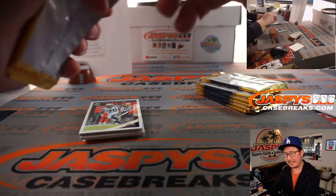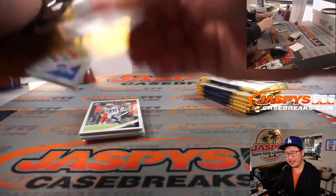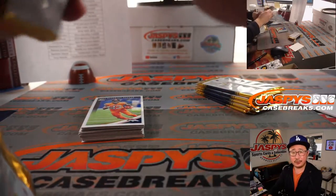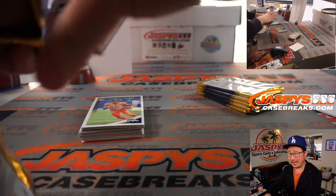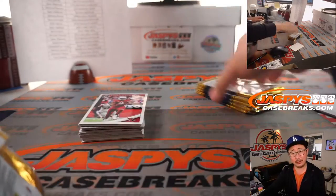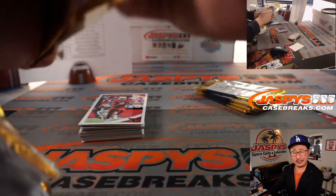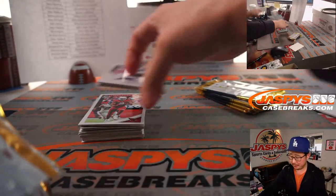2018 draft class. So I guess Josh Allen, maybe? All right, 2018. Lamar Jackson, perhaps.